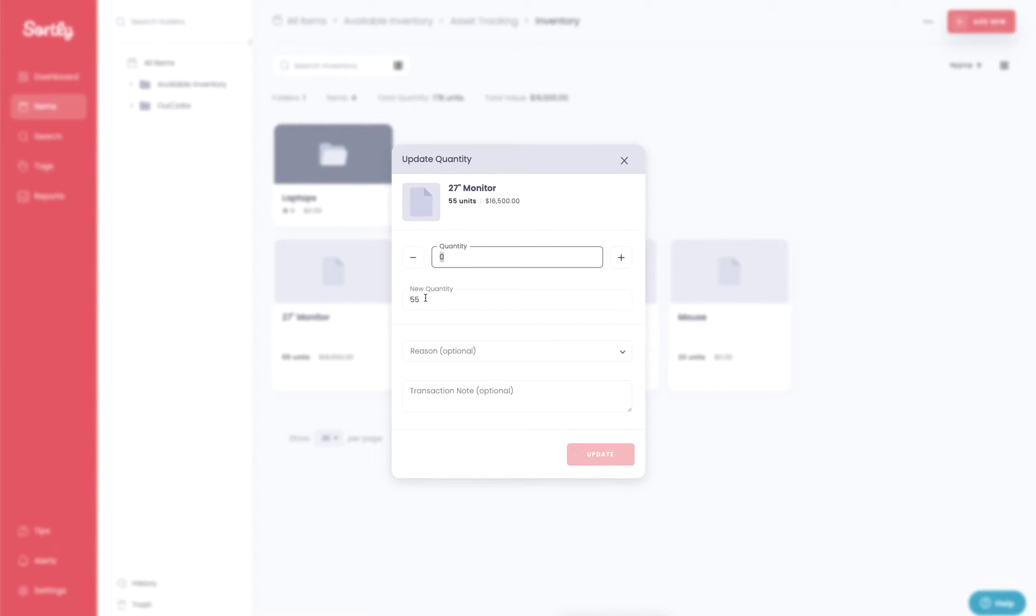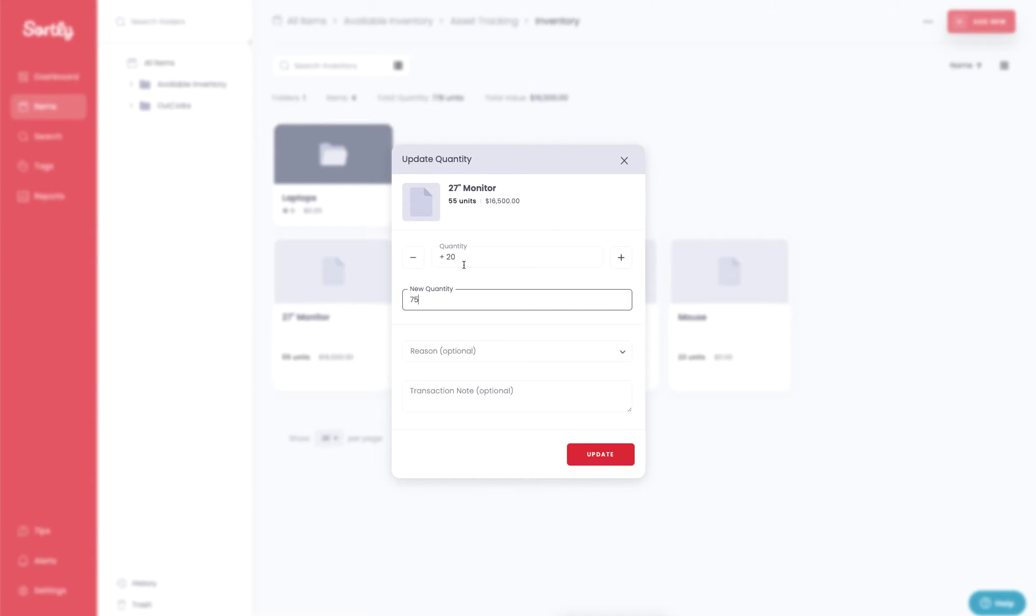You can also type in the quantity field, or if we want to put the new quantity, we can just go ahead and type that in, and it will automatically show the quantity is being increased by that number. In this case, it's going to be 20.